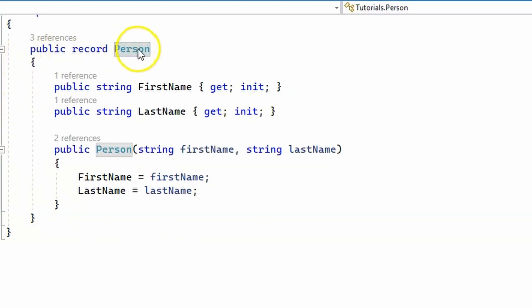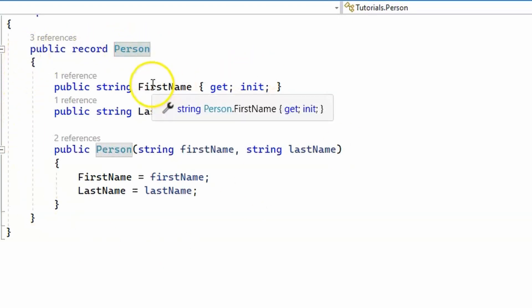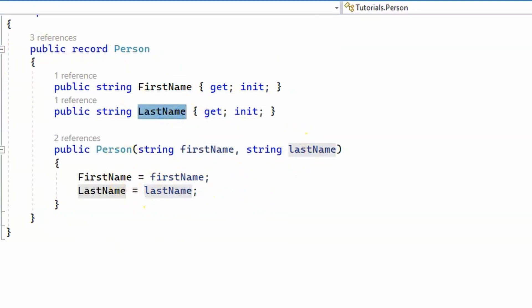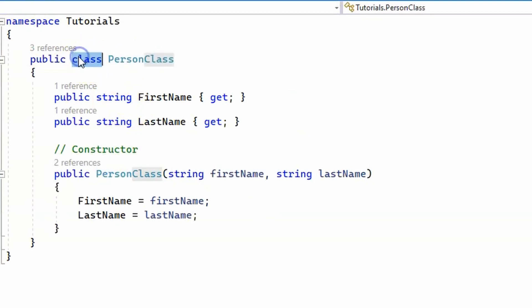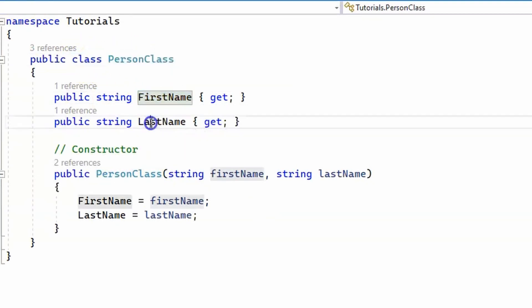This is my record, person, which has two properties, first name and last name, which are set in the constructor. And then I have a person class, which is not a record, it's a class, with the same two properties, first name and last name, and they're also set in the constructor.